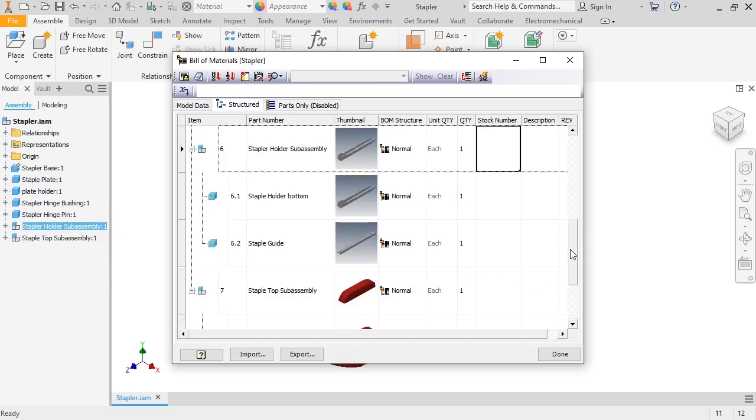In this example, the components in the Stapler Holder subassembly are not actually preassembled. This means that I need the parts to show up in the BOM as line items, and not as part of the given subassembly.